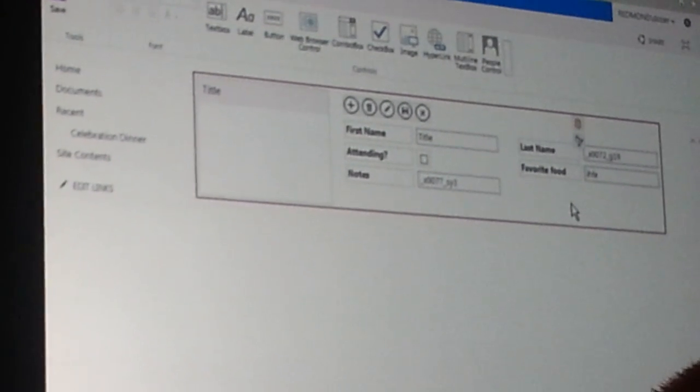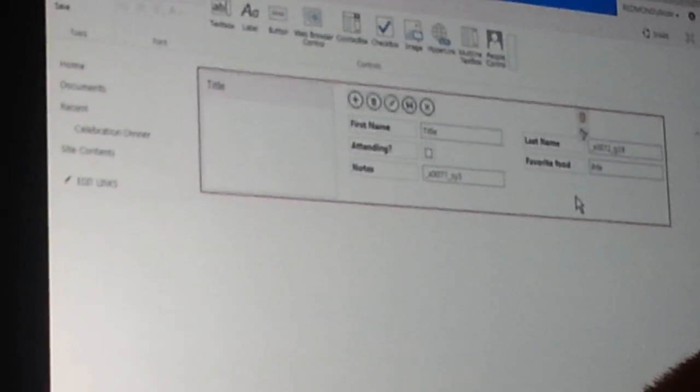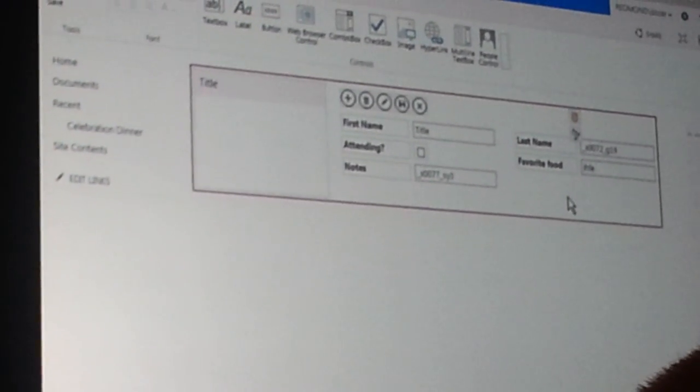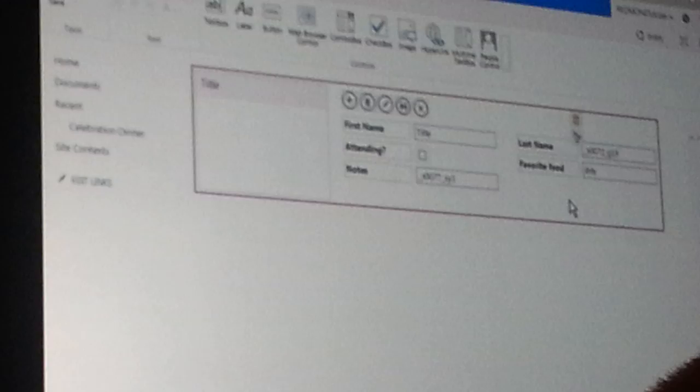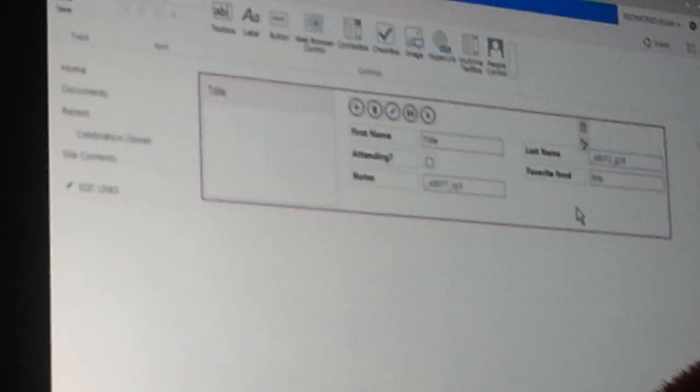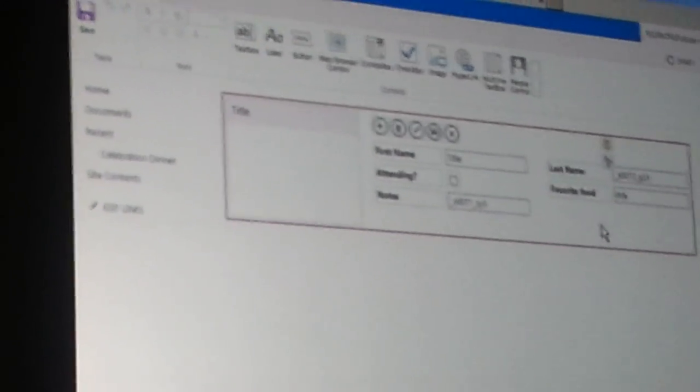So here we are in the form. And this is the design surface of the form. This is not how we interact with the data. This is simply designing the form. And I can also move controls around.